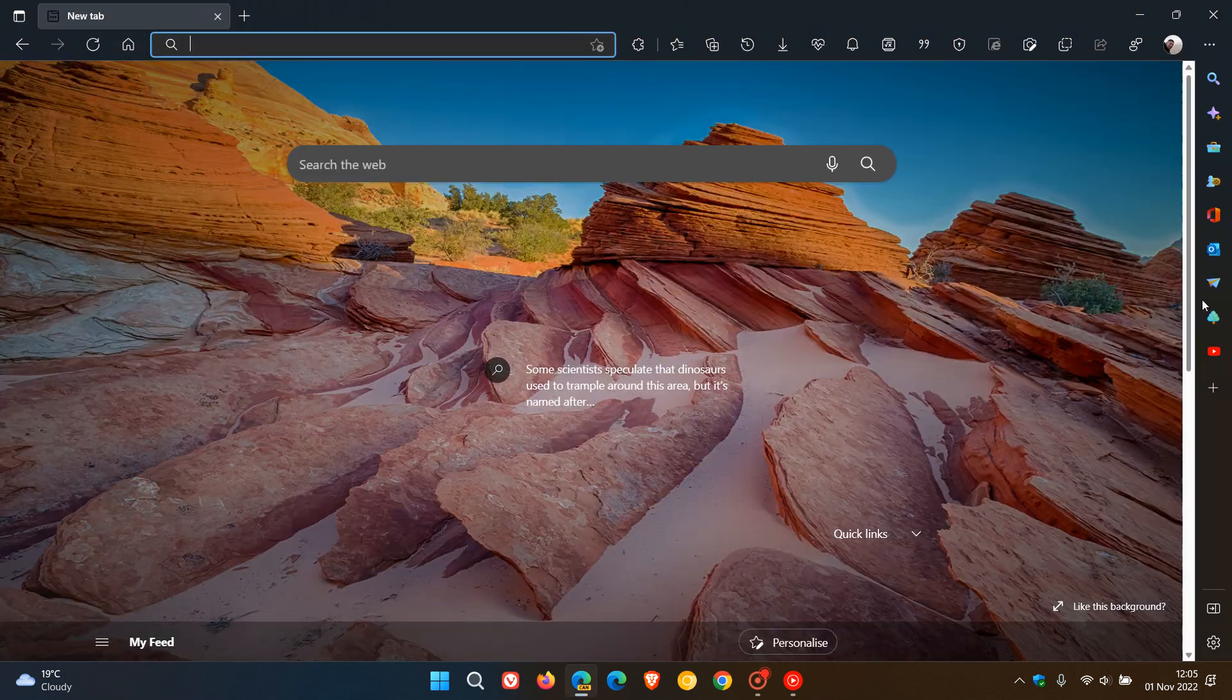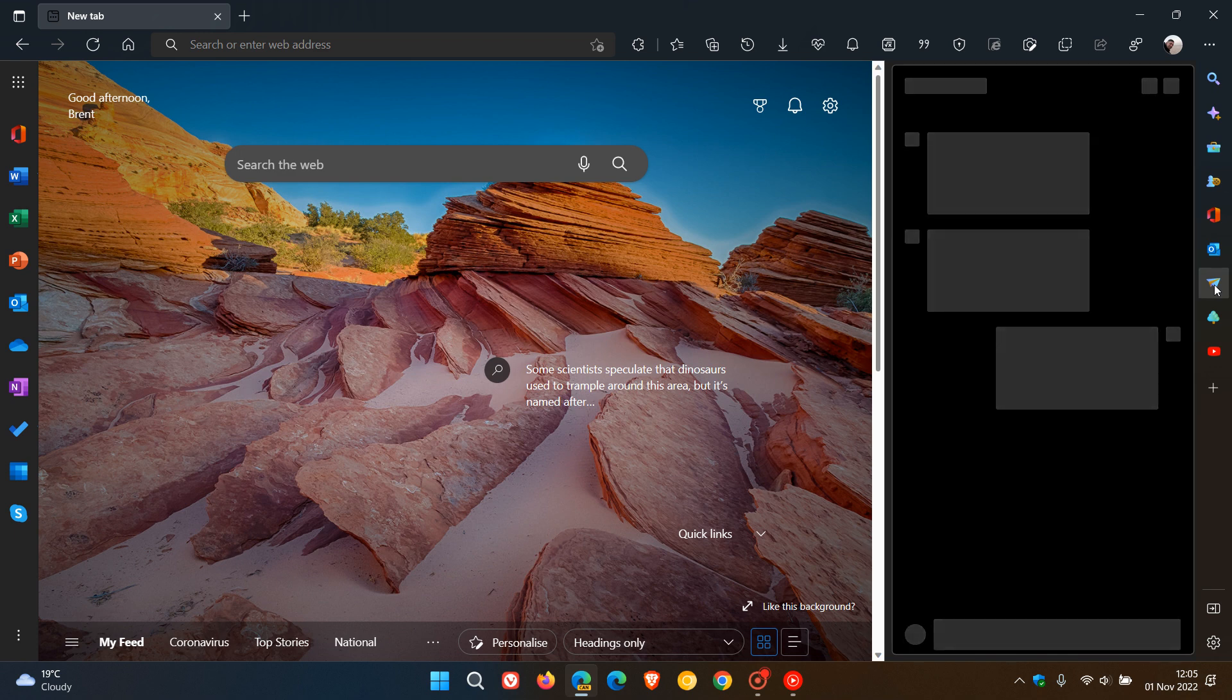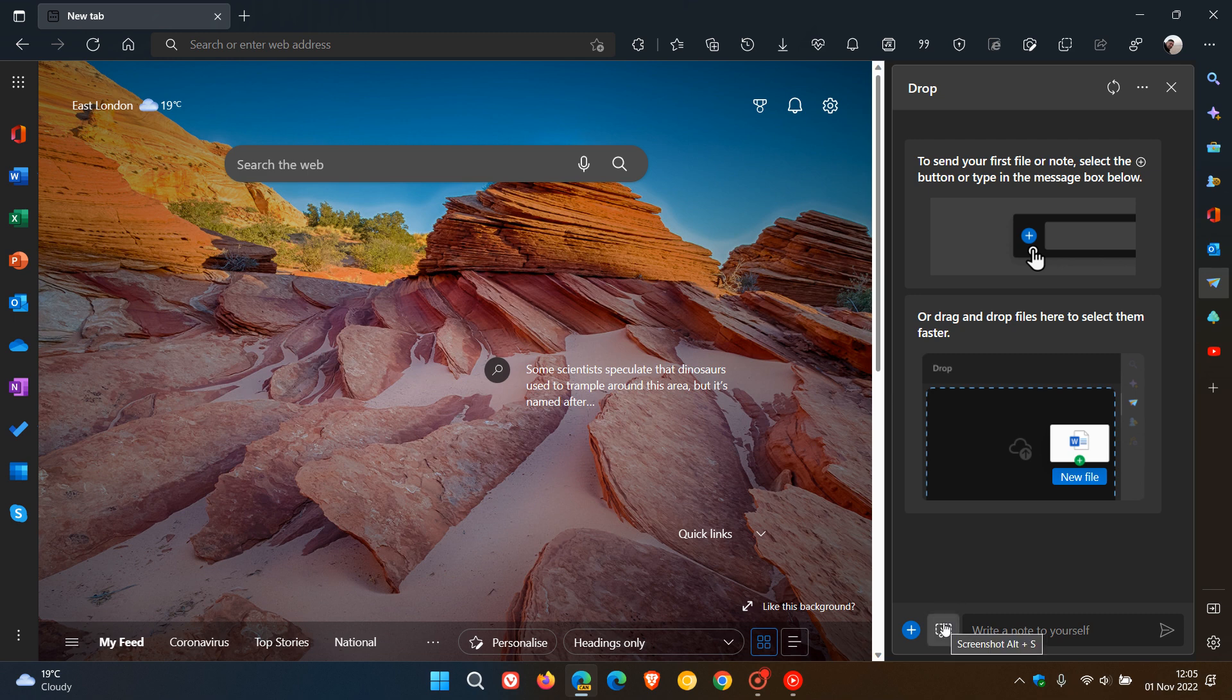If you hover over it, you'll see it says 'Screenshot.' You can activate the tool using Alt+S as a keyboard shortcut or simply click on it. It acts like a screen snippet and screen capture tool.